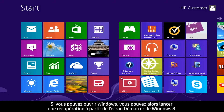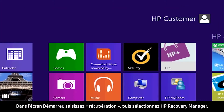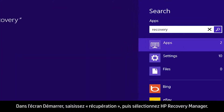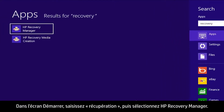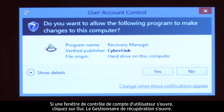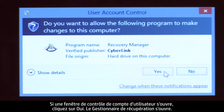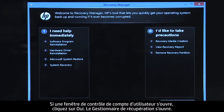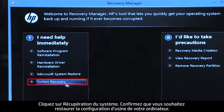If you can open Windows, you can start a recovery from the Windows 8 start screen. From the Start screen, type Recovery, then select HP Recovery Manager. If a User Account Control window opens, click Yes. The Recovery Manager opens. Click System Recovery.